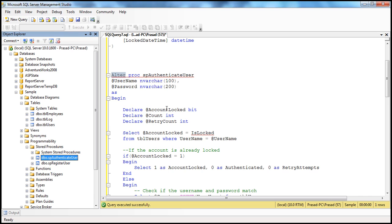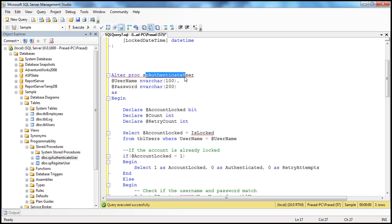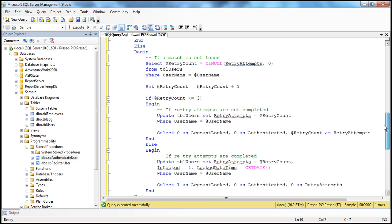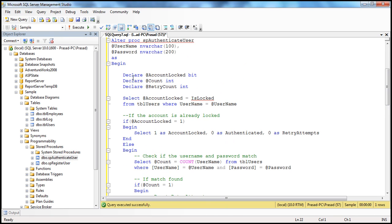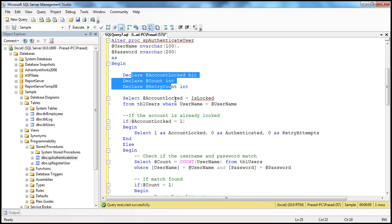We need to change the existing authenticate user stored procedure because we want some additional functionality now. To authenticate the user, we pass two pieces of information — username and password — as input parameters to the stored procedure. Within the body of the stored procedure, there's quite a bit of code, but it's very easy to understand. We have three local variables declared to keep track of things we're going to calculate.